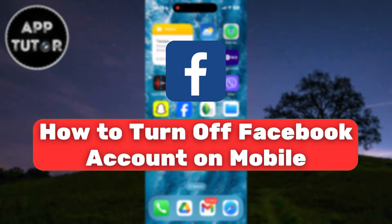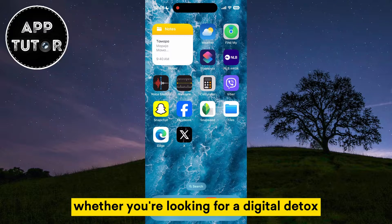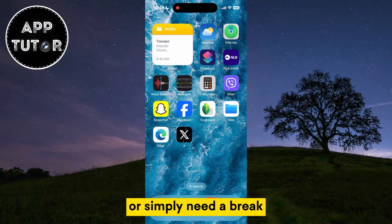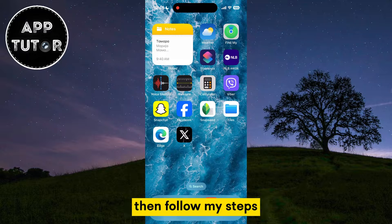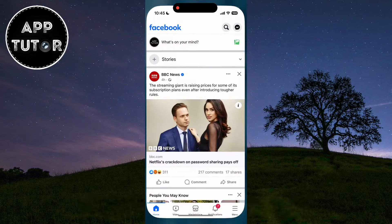Are you ready to take a break from Facebook temporarily? In this video, we'll show you how to turn off your Facebook account on both iOS and Android devices. Whether you're looking for a digital detox, taking a vacation from the virtual world, or simply need a break, follow my steps and watch this video until the very end.